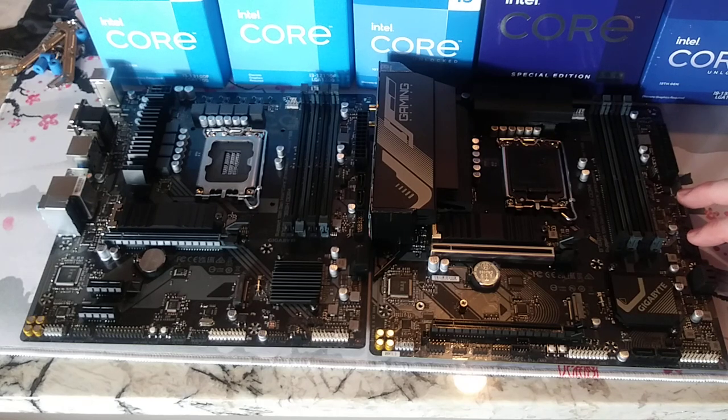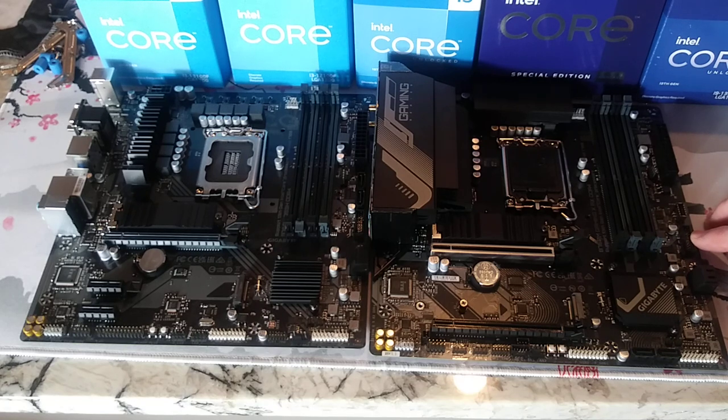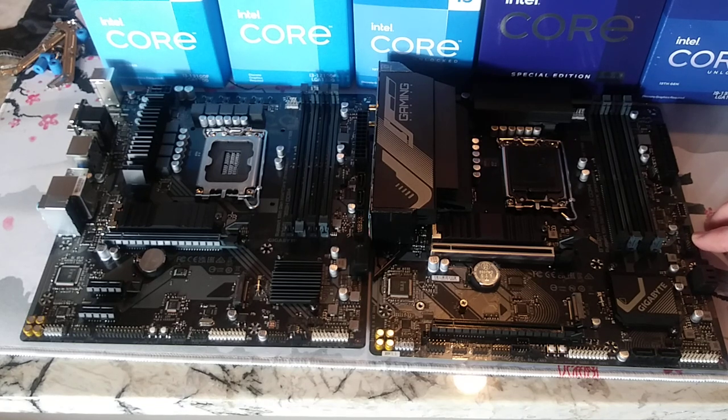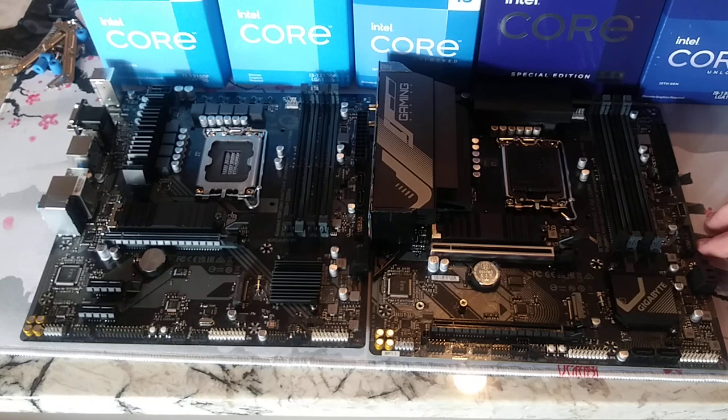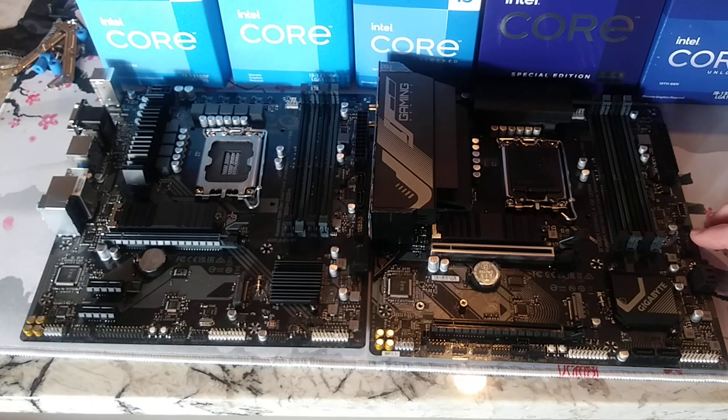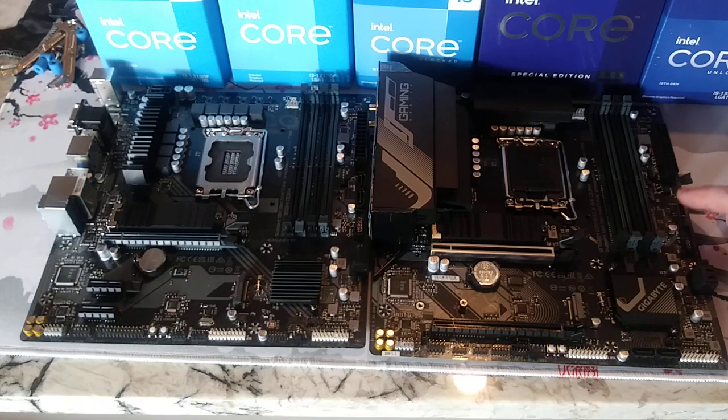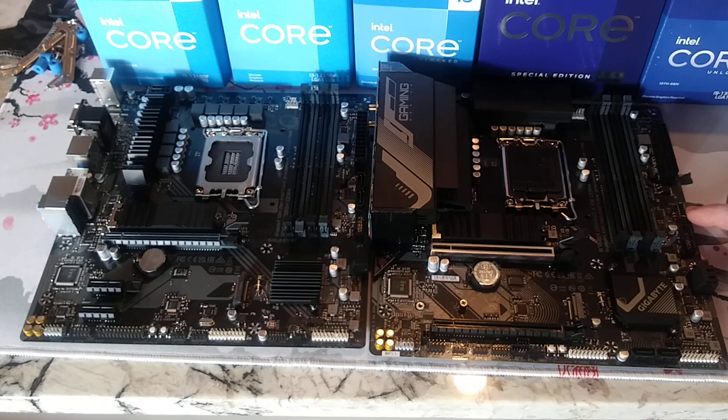Both of these have a USB 3.2 header. So, this is going to power up your USB 3.0, 3.2s on your case. The one on the right has a Type-C Charlie. The one on the left does not.